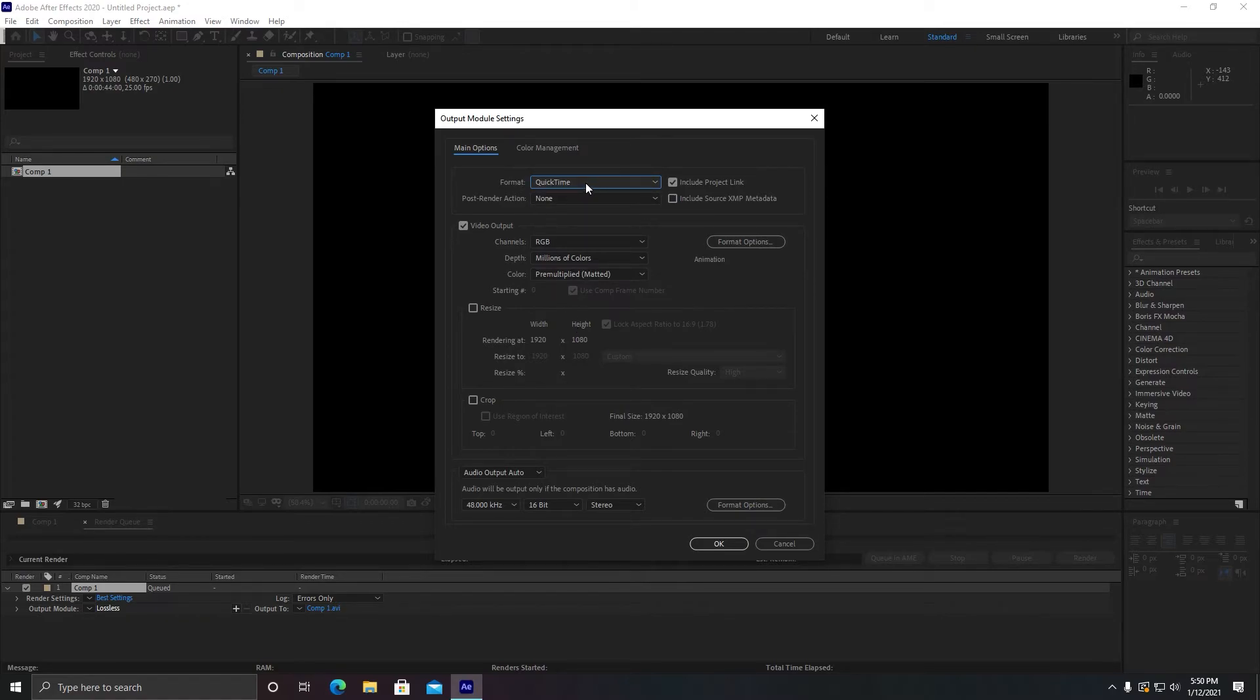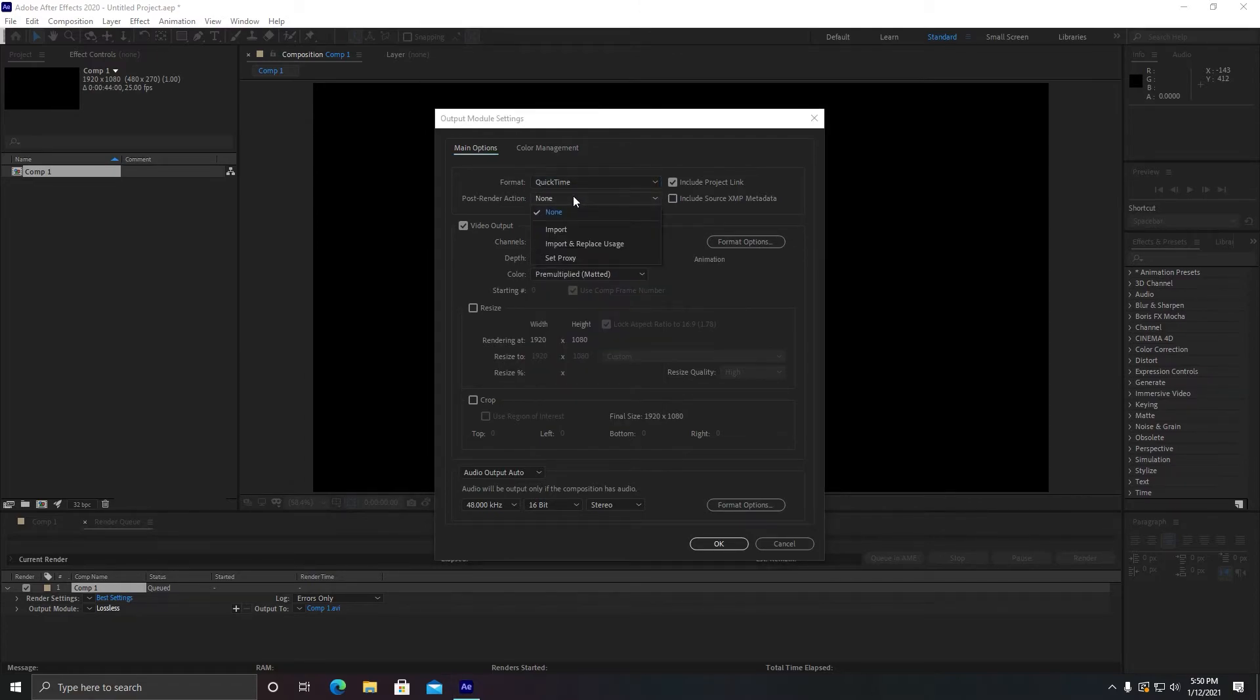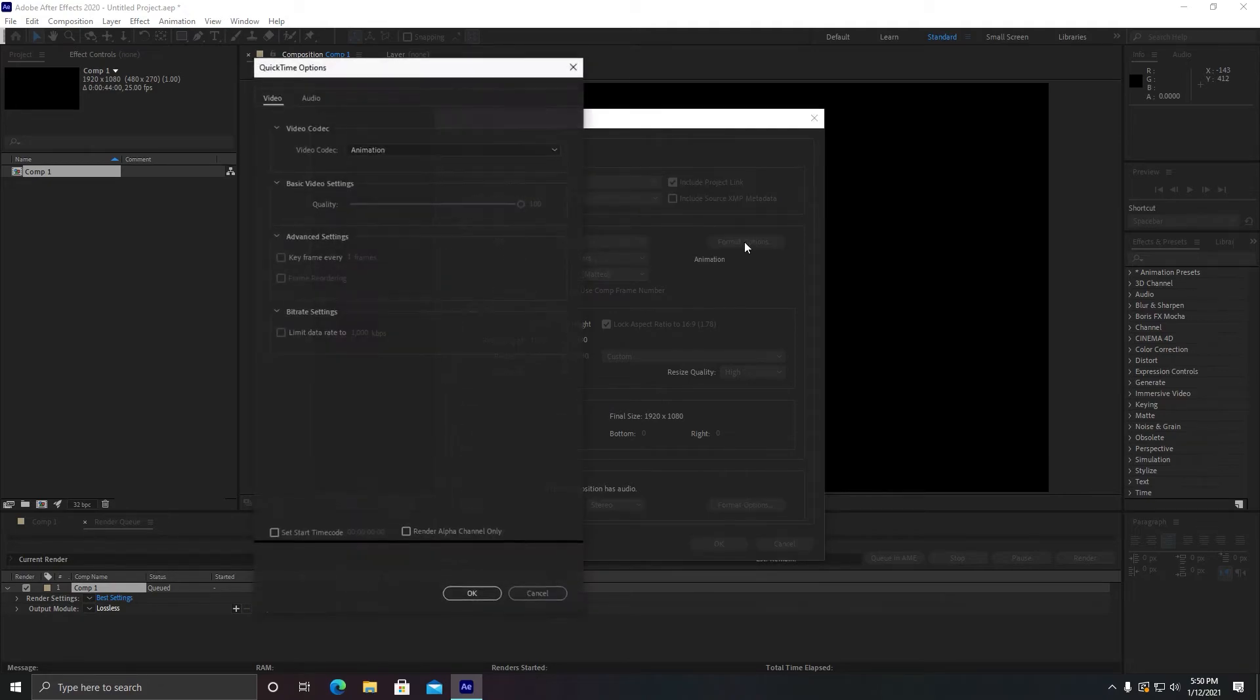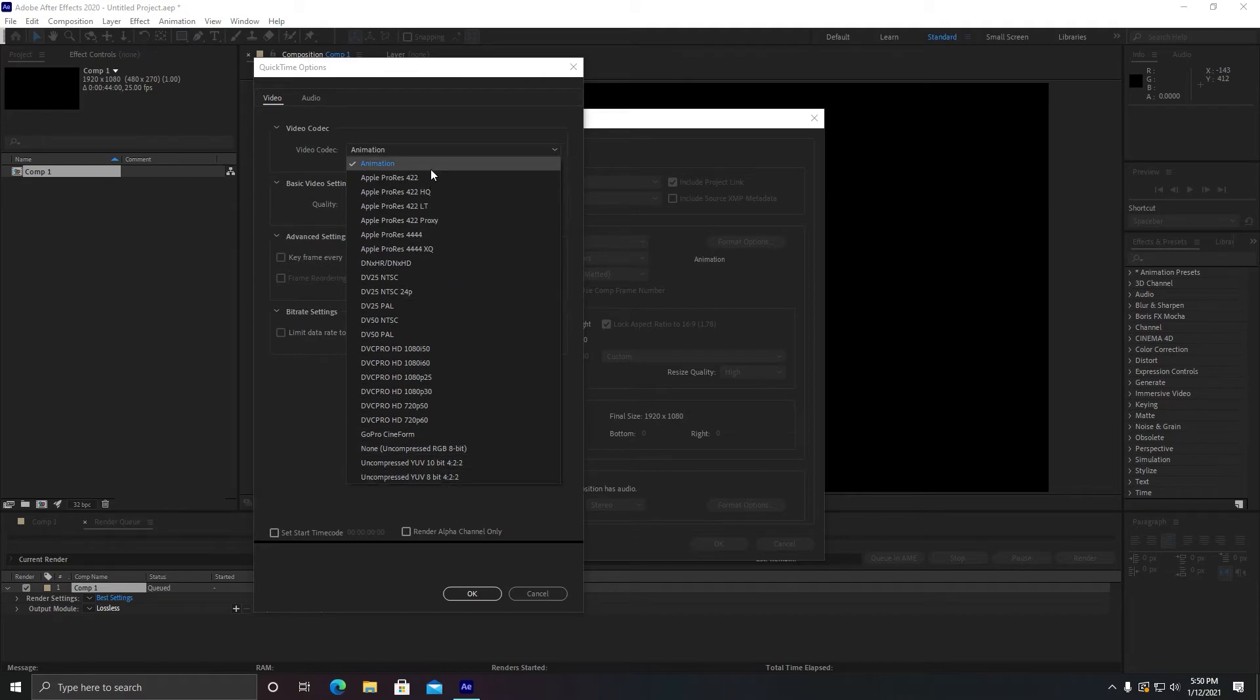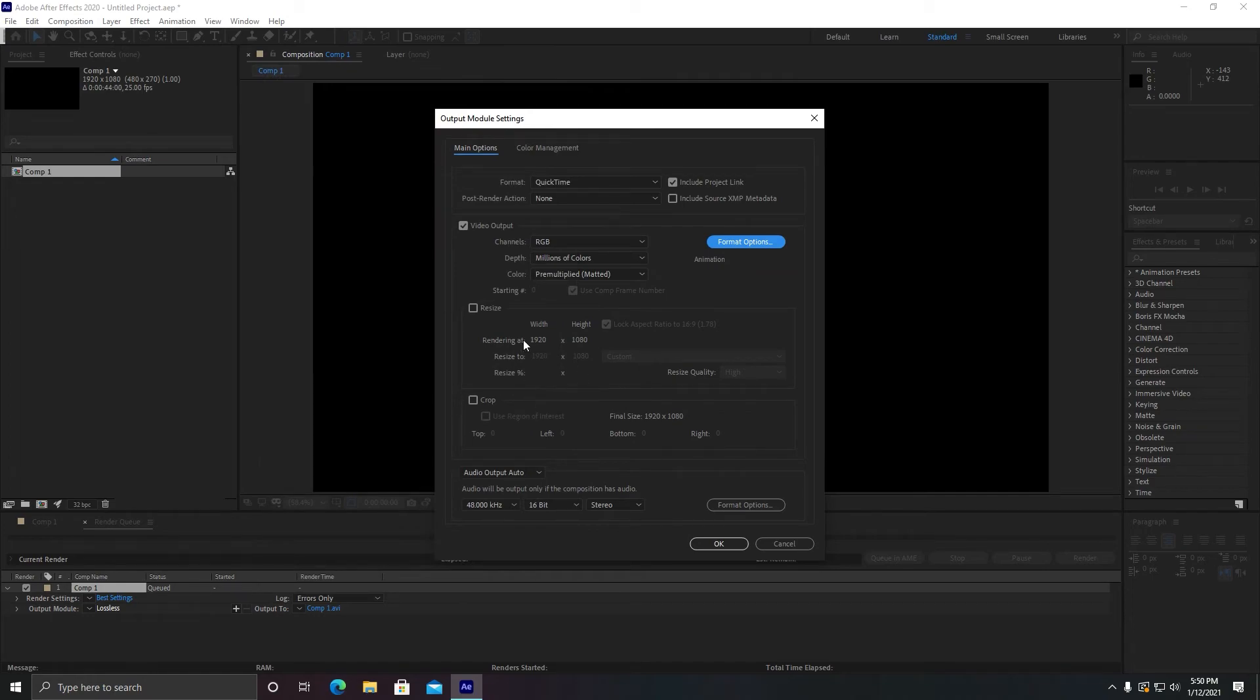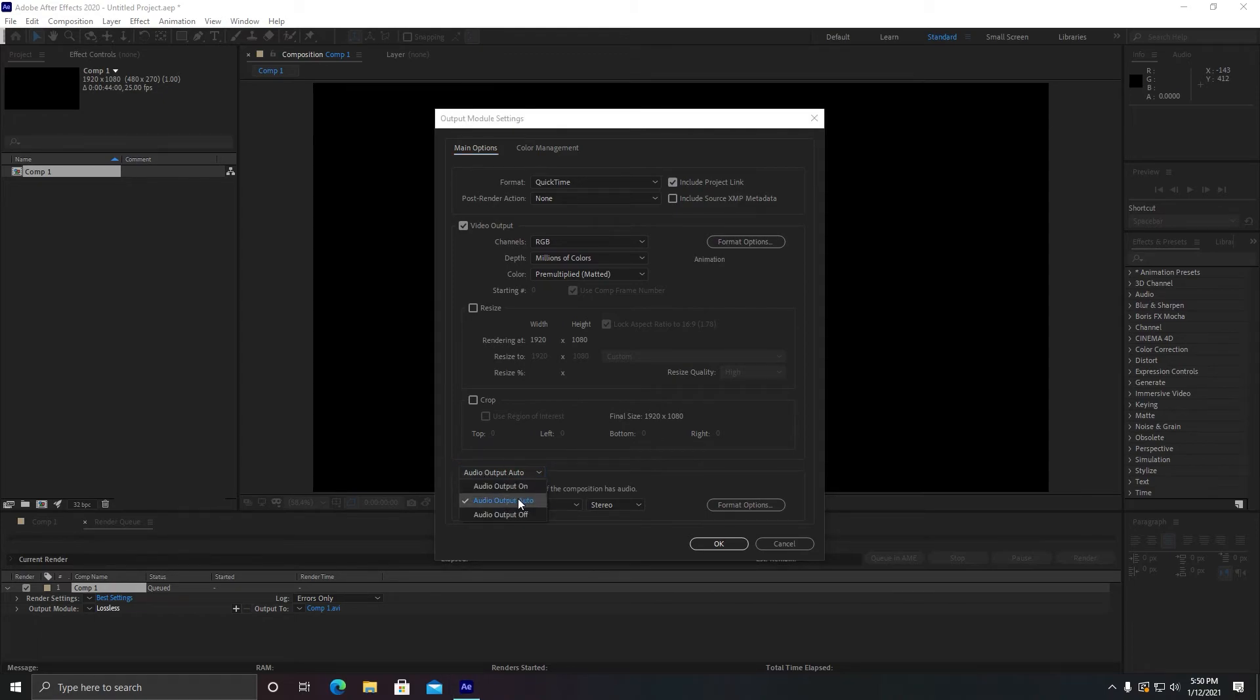In the Video Output settings, click on Format Options and Video Codec. In the Video Codecs section, you will need to make sure it is selected as Animation.